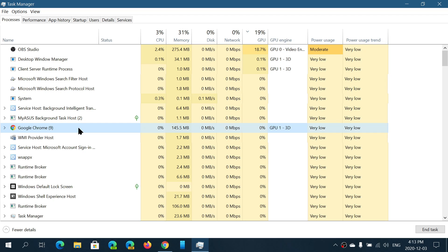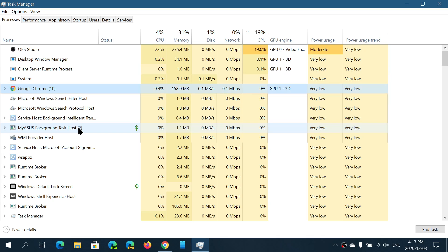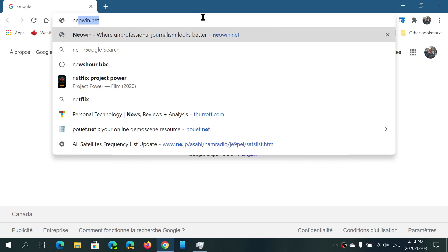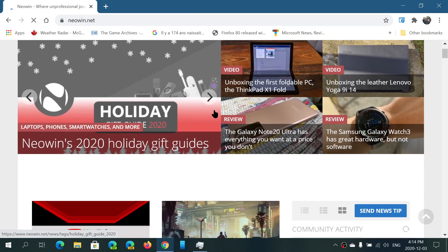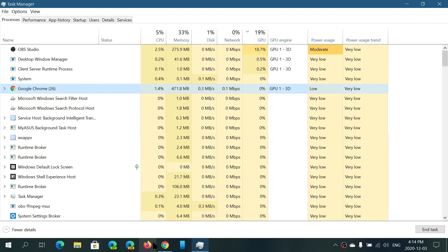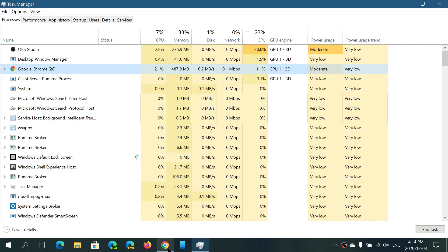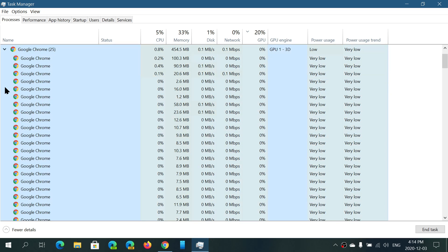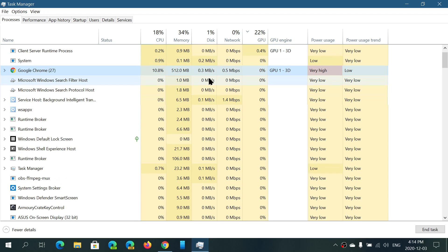There's a lot of information in Task Manager, so it's important to slowly grasp it. For example, Chrome barely uses my processor on a simple page. Let's go to Neowin.net — this one has ads and animations. Look at how the CPU usage suddenly changes; the page is using more energy to display. Memory tripled in size and Chrome is now using 25 different processes, using a bit of disk, internet, GPU, and so on.